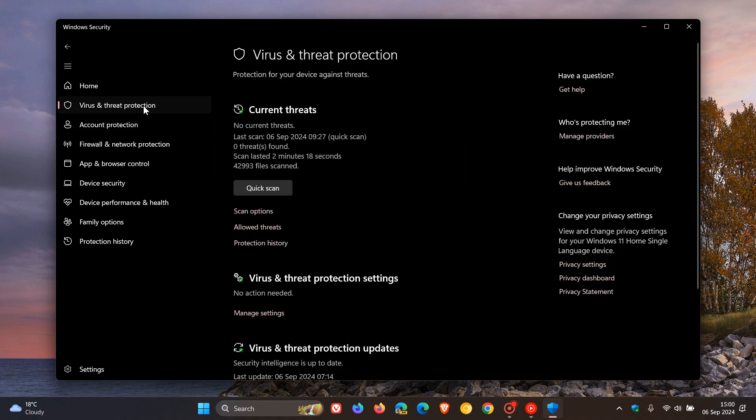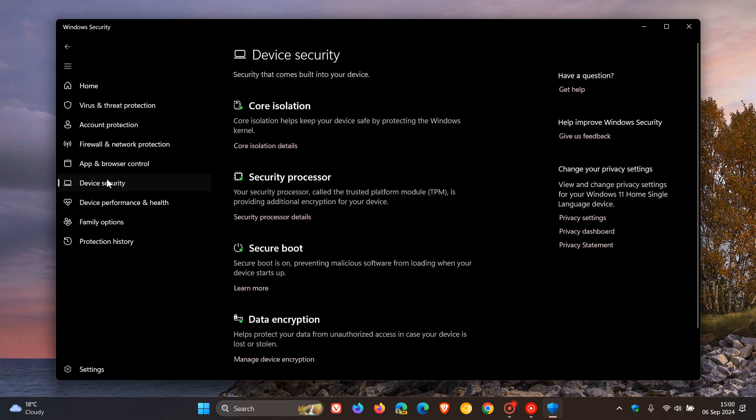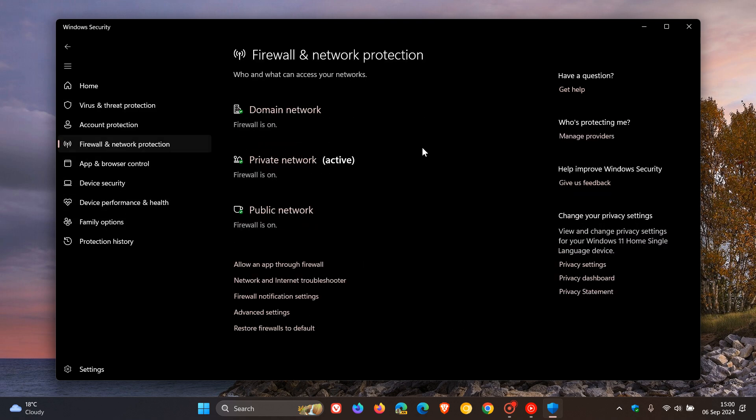that would be your Microsoft Defender antivirus, your device security, and your firewall and network protection.